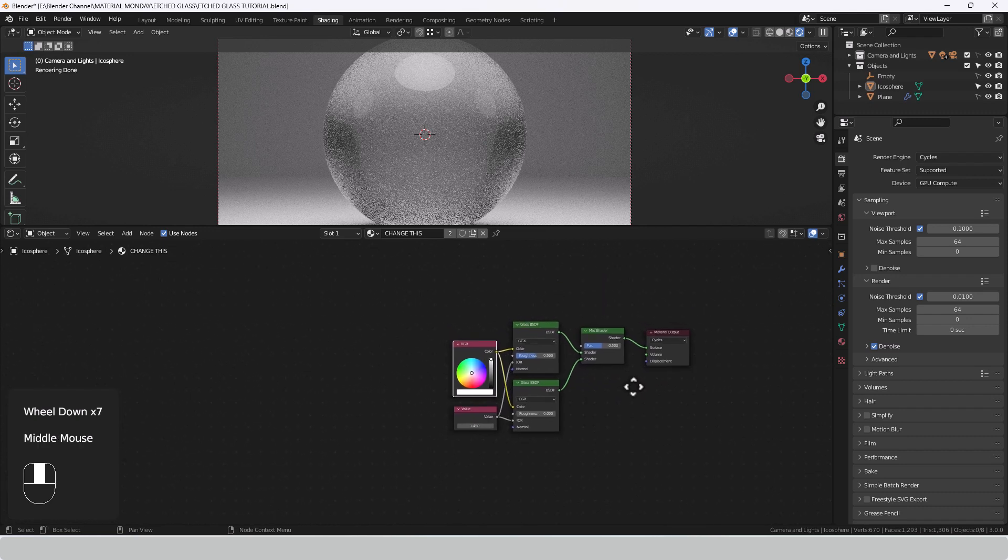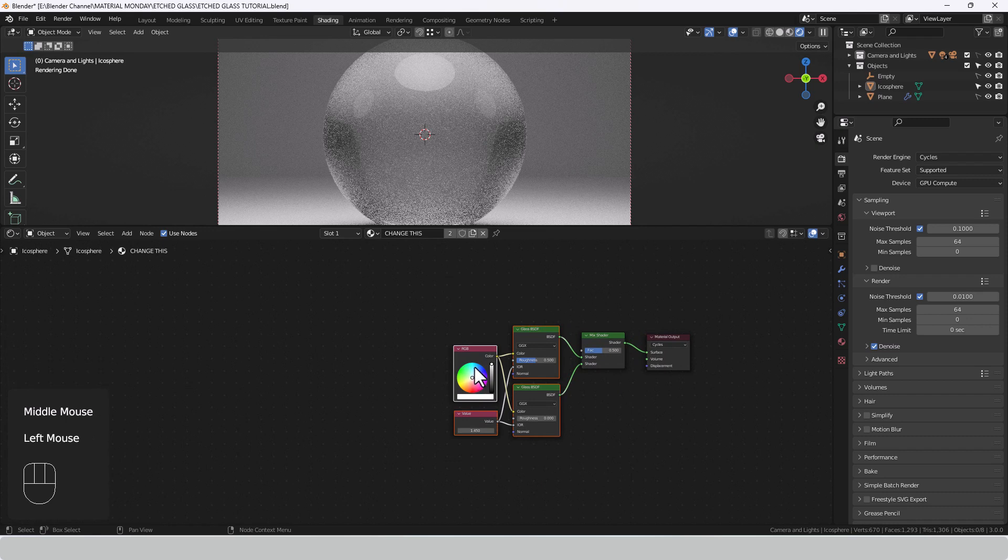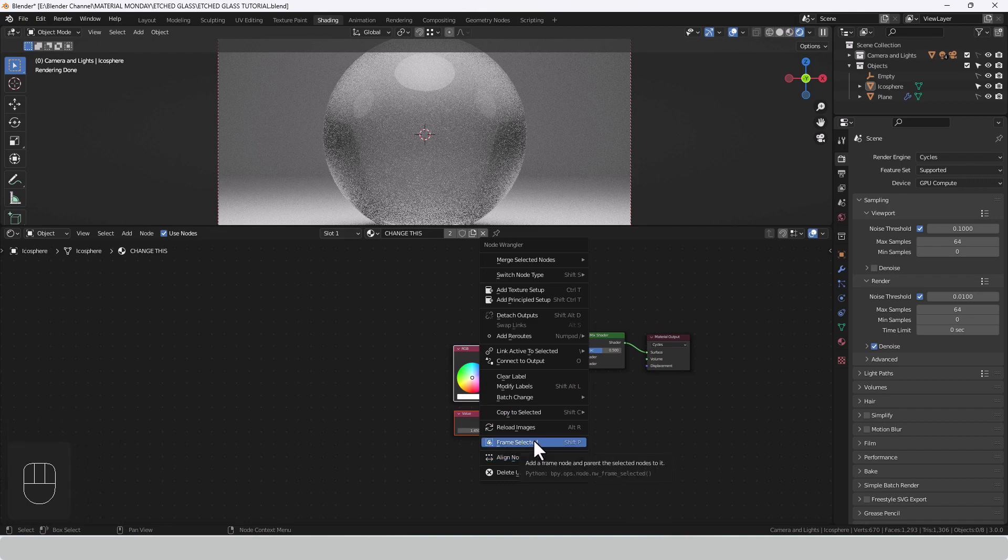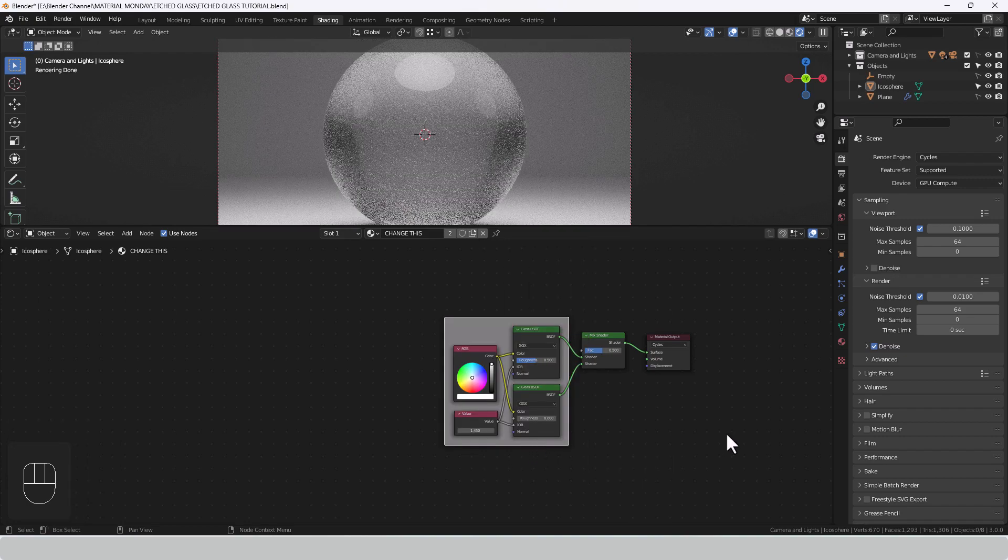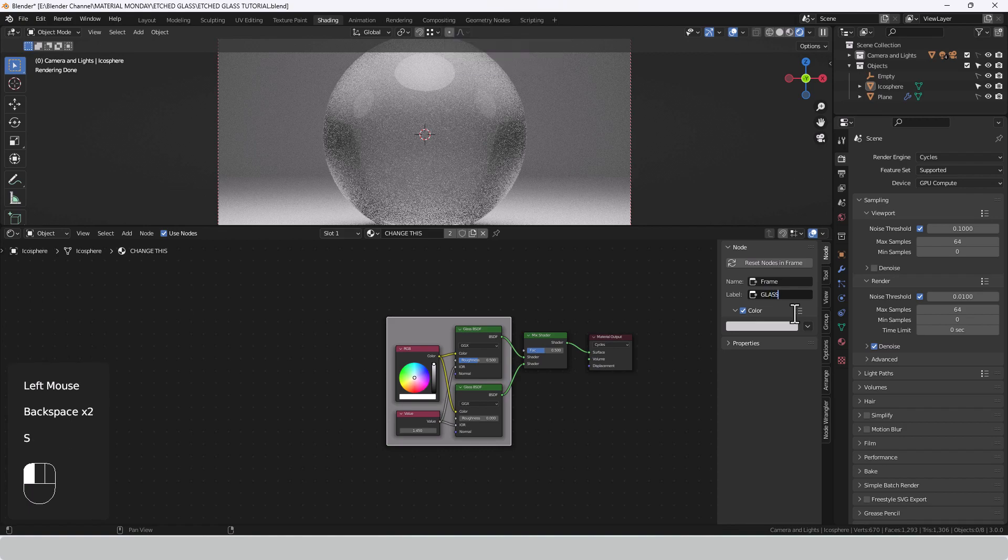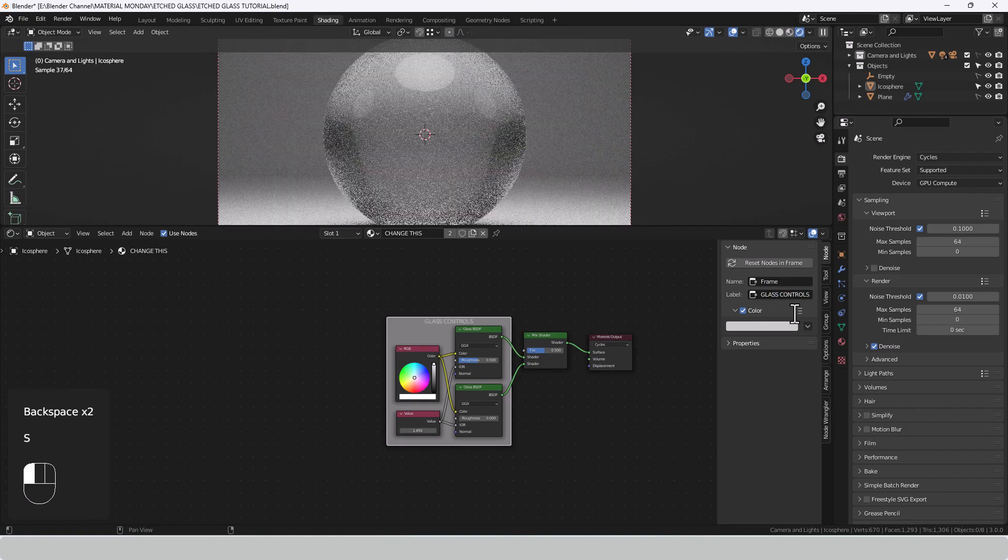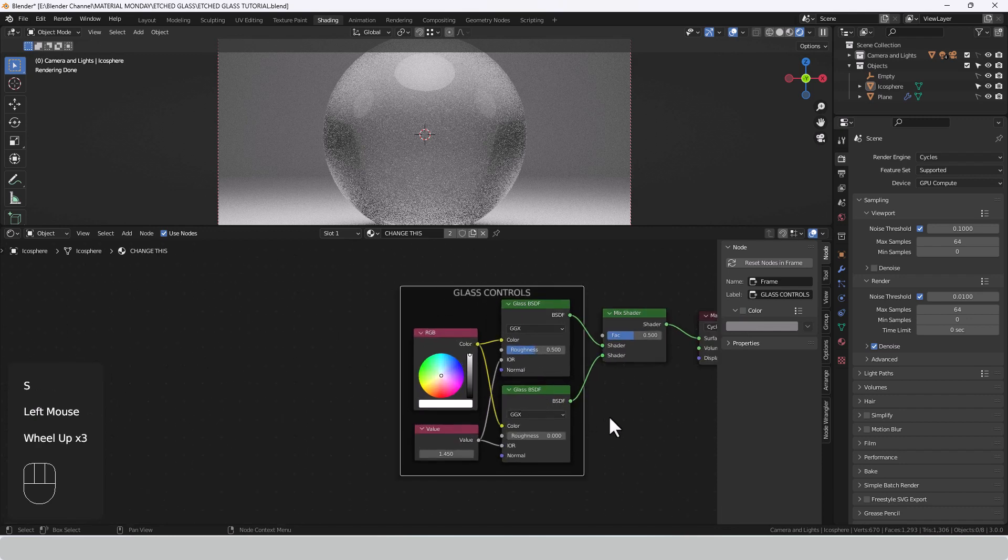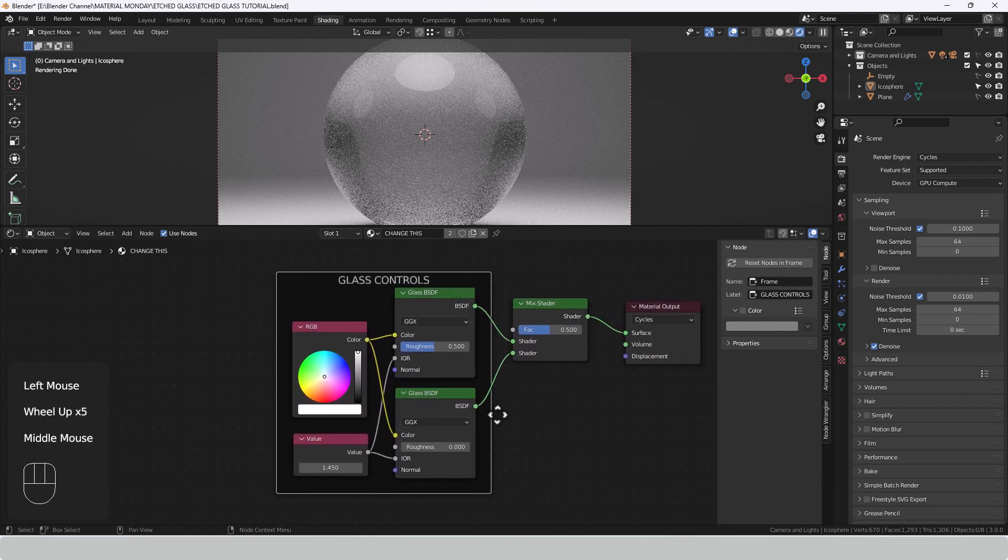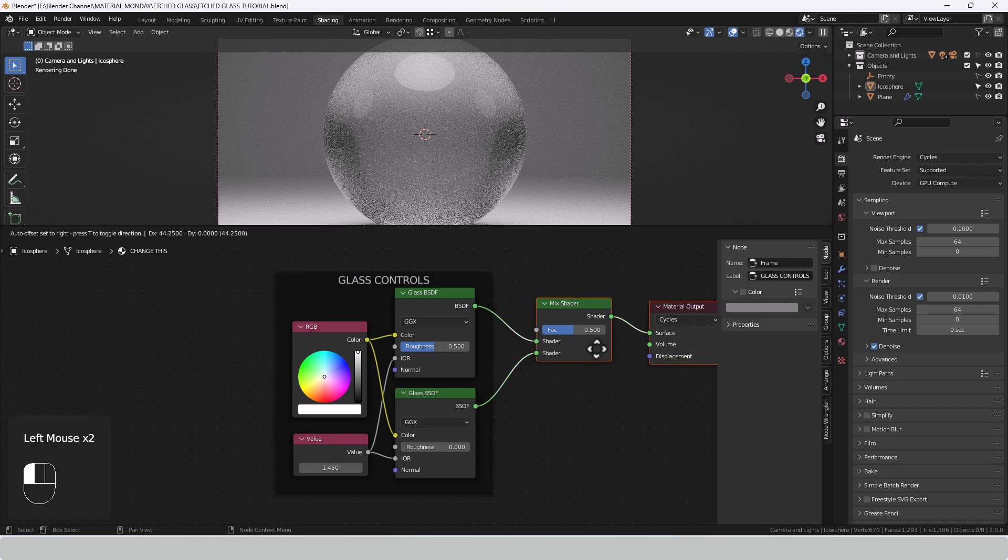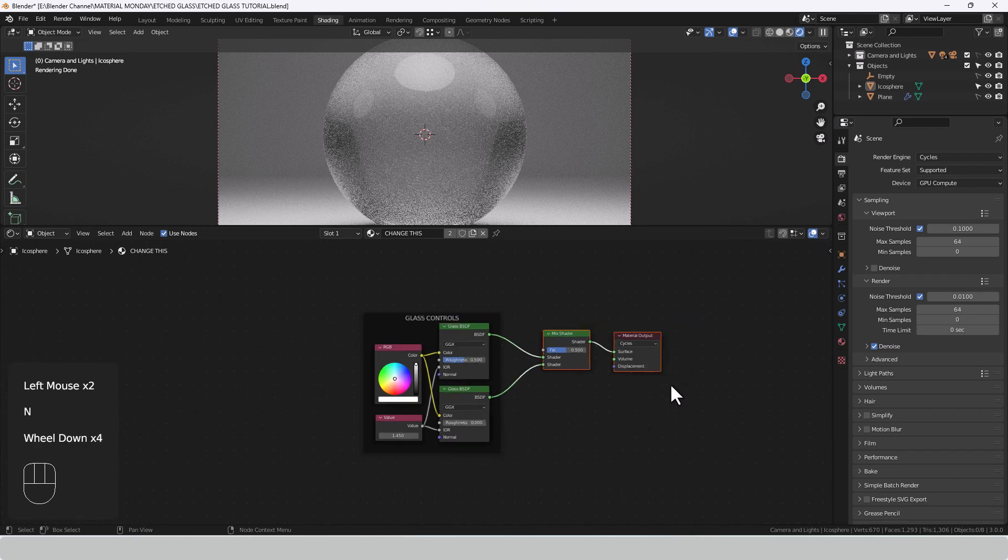Now that's our glass done. So what I'm going to do is actually select all four of those, press shift W because I've got the node wrangler add-on enabled, and then choose frame selected. I'll press N to open up the little docker on the side and give this a name so that I know what it is when I come back to it later. Glass controls. So I'm leaving the mix shader outside of this because we actually need to plug something else into it.